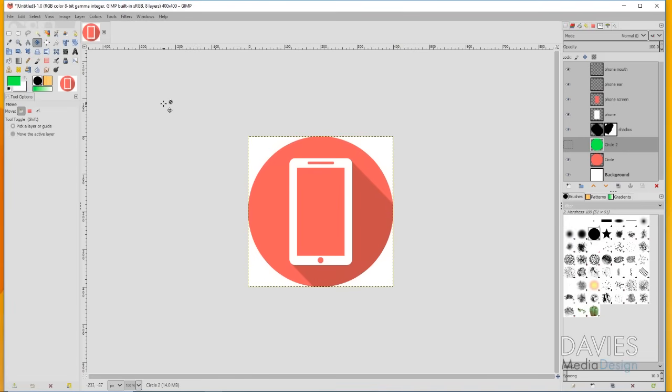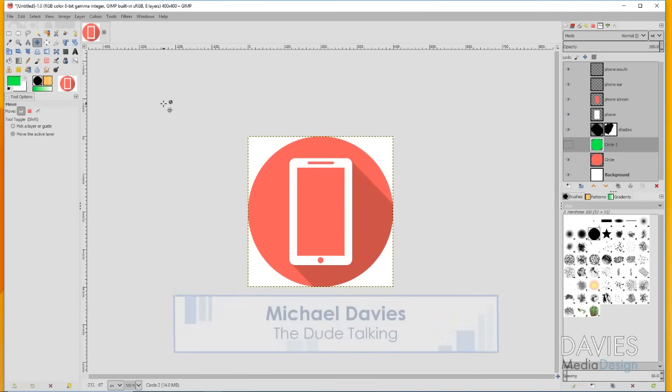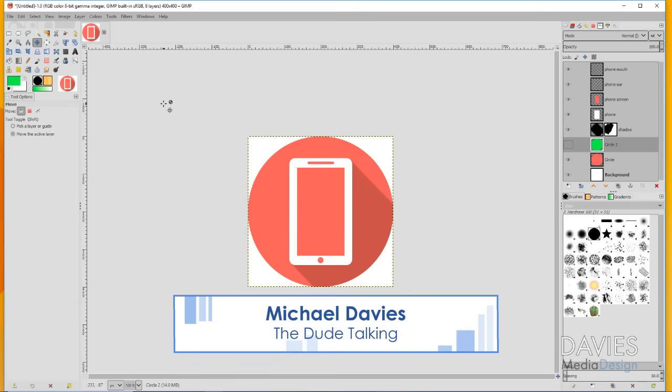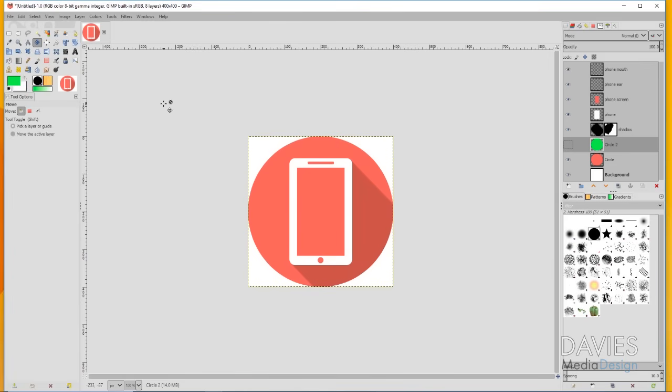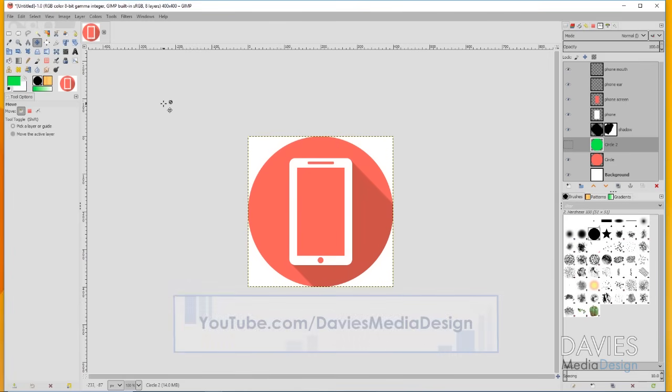Hello and welcome to yet another tutorial by Davies Media Design. My name is Michael Davies and today I'll be showing you how to design an icon in GIMP. This is GIMP version 2.10, release candidate 1.